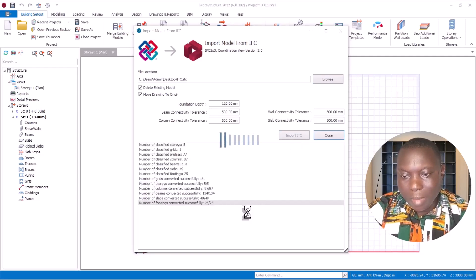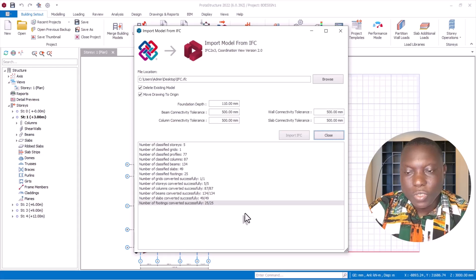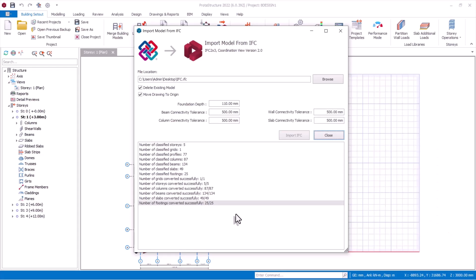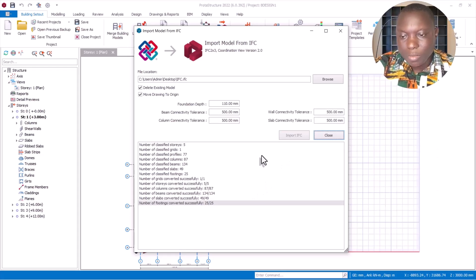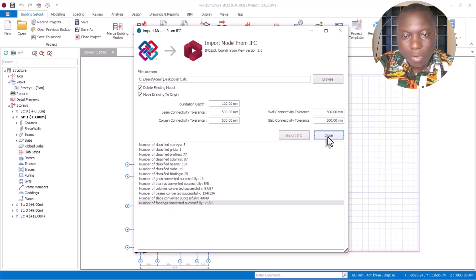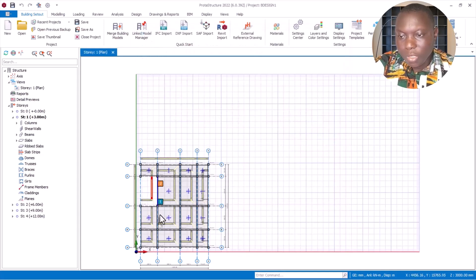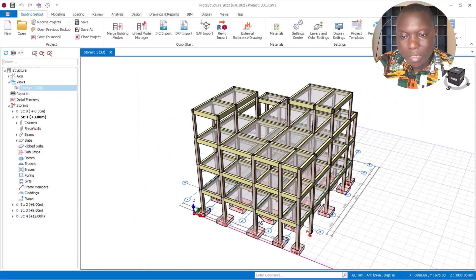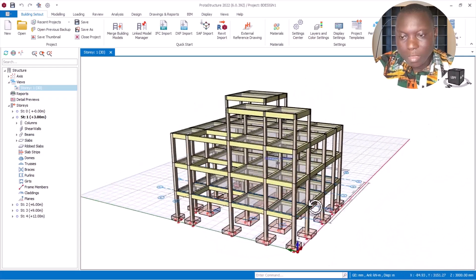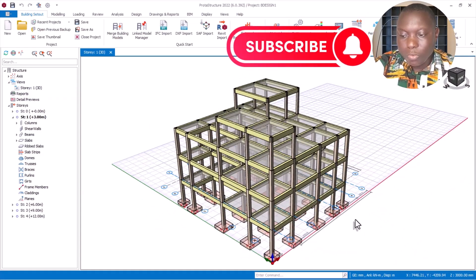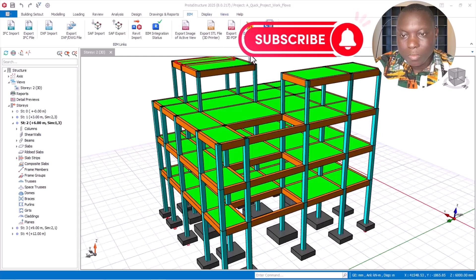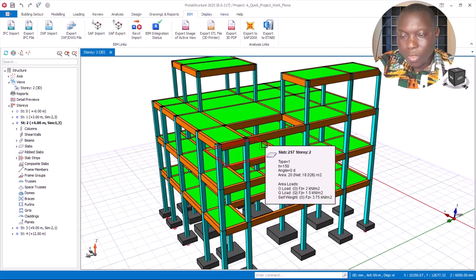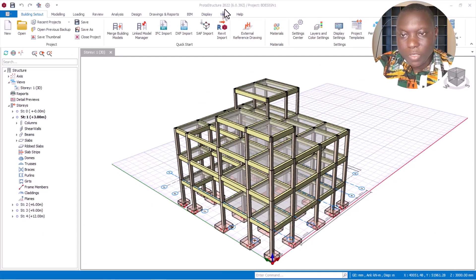Give the program some time to carry out the import successfully. The import is completed — you can see over here. Click on the Close option and here we go — we have our model. Navigate to 3D. You can see this is the model imported from Proto Structure 2025 version to Proto Structure 2022 version successfully.